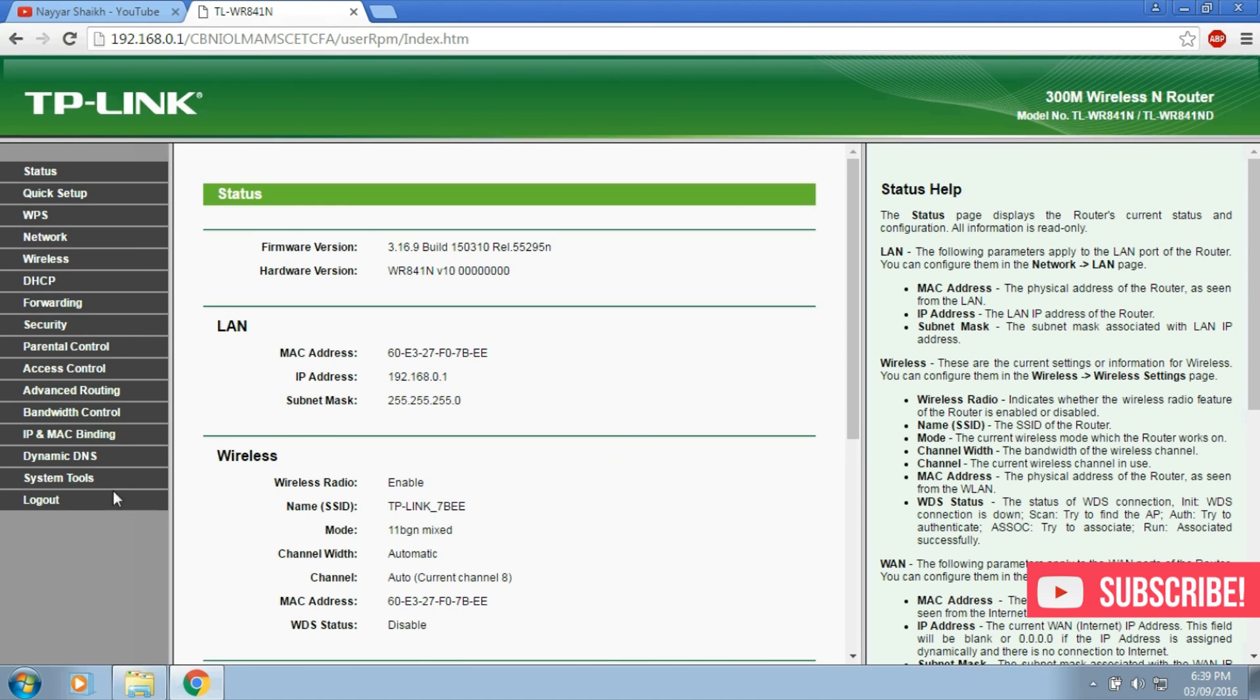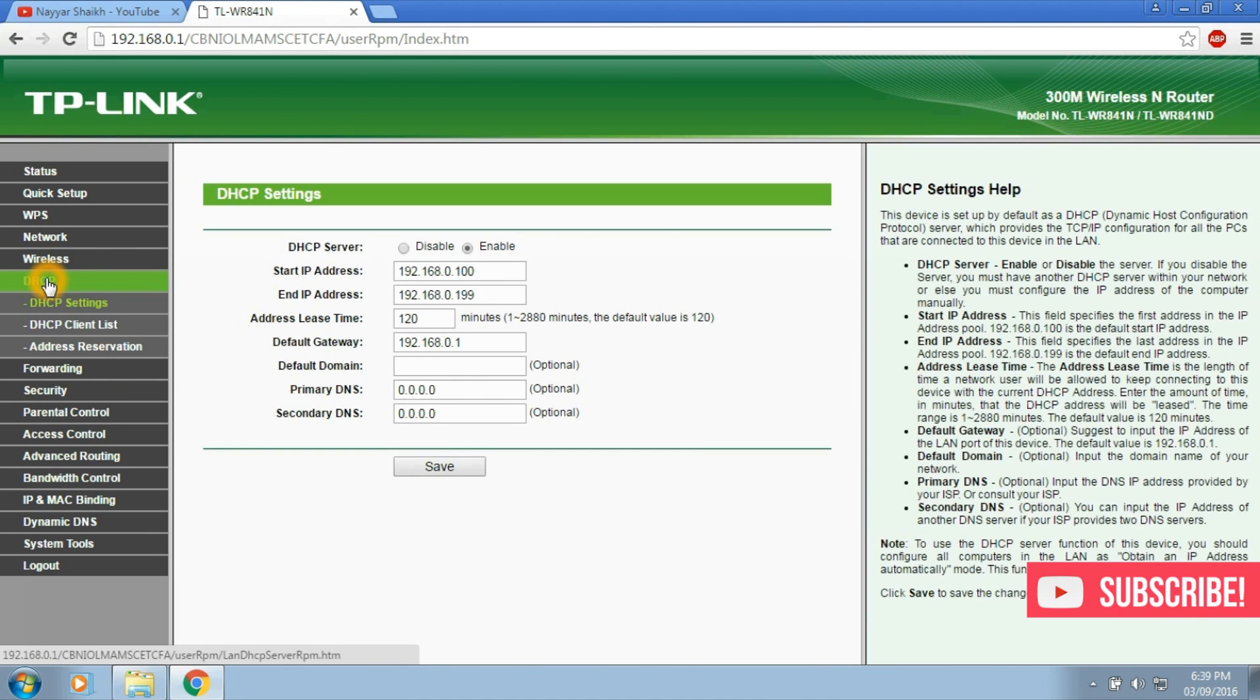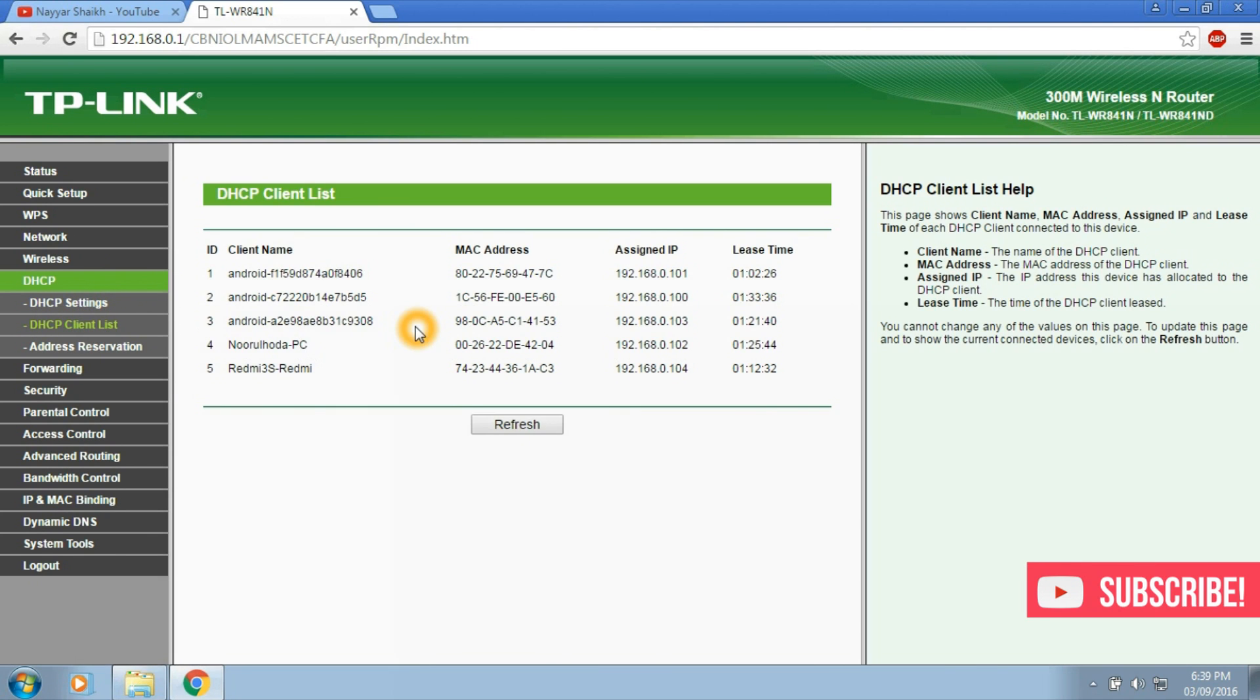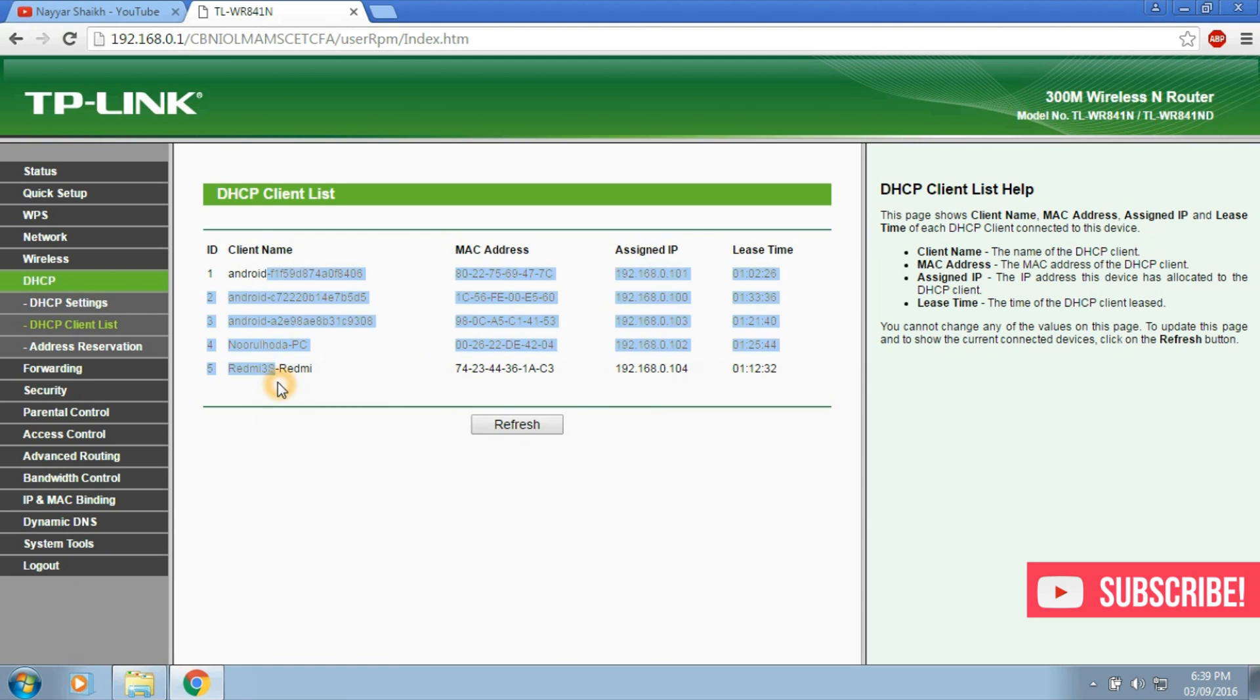Once you are logged in you will see some options at the left side bar. Over there select DHCP and under DHCP select DHCP client list. Here you can see the list of people connected to your Wi-Fi.